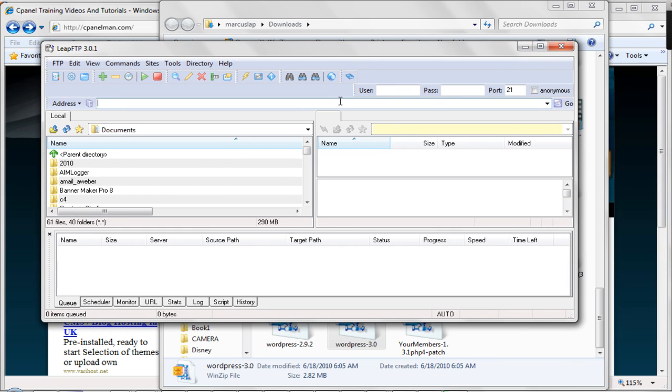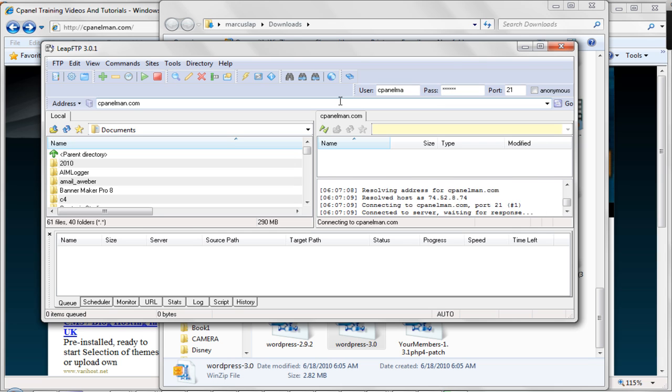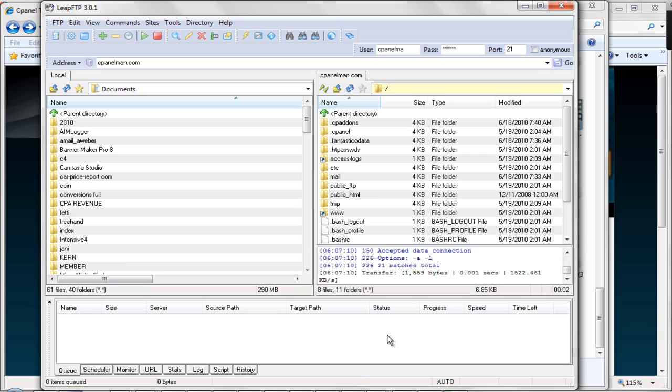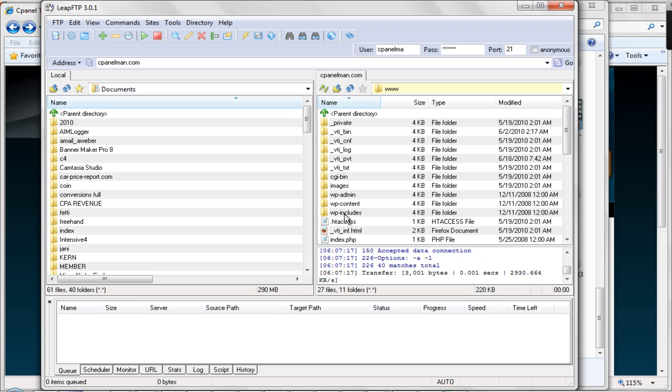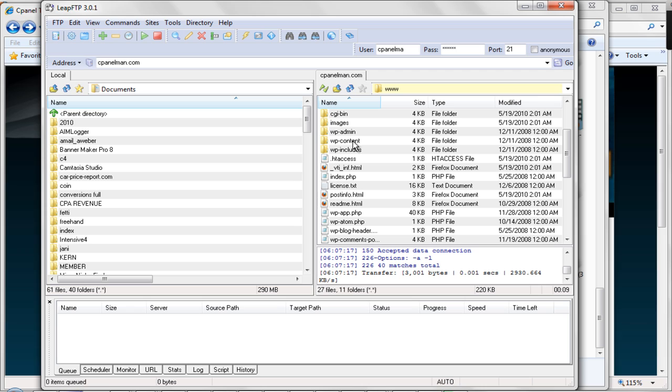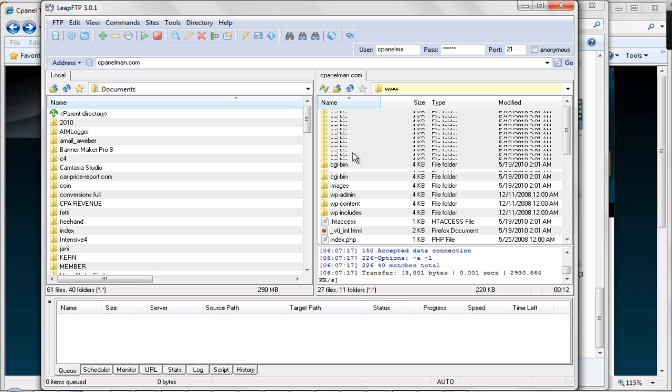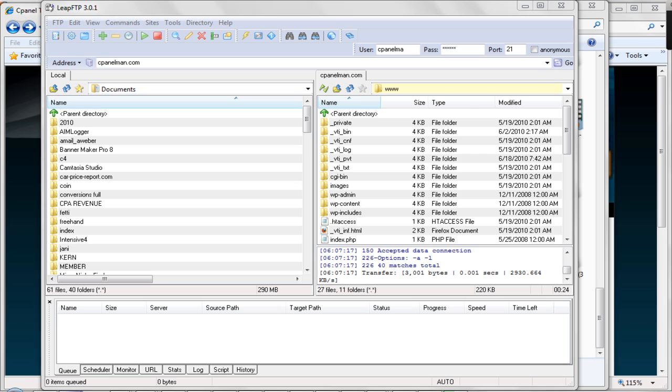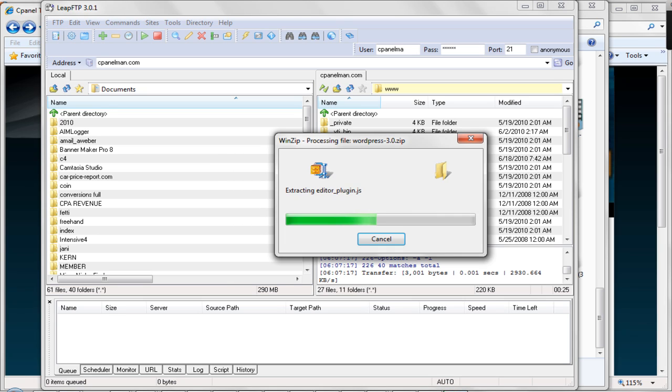We're going to put in cpanelman.com. We're going to put in our username and our password. Okay. Let me make this a little bit bigger so you can see it here. Now what we want to do is when we get in here, we want to click on www because that's our web server. And then we want to click on basically this has WordPress installed on the root domain. And you can notice because it says WP admin, WP content, and WP includes. So if you don't have it installed on your root directory, you would just go to the folder where your blog is installed and you'll see these three things as well. So let's go ahead and see how our extracting is coming along. Looks like it's almost done.